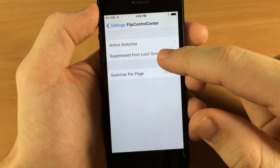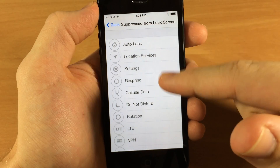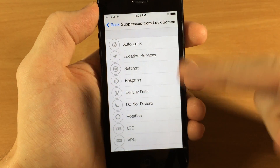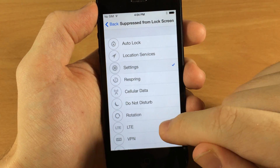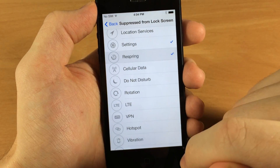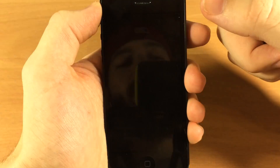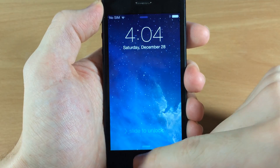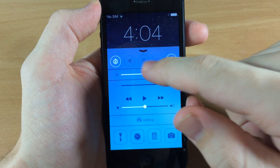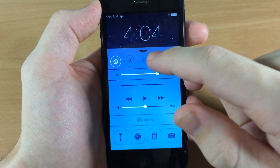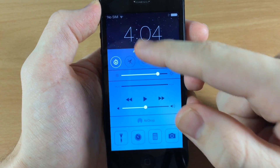Now if we go back and go to 'Suppress from Lock Screen,' these are going to gray out the toggles and make them inactive on the lock screen. So let's say you don't want to be able to access the settings from the lock screen, or respring the device from the lock screen. When we go to the lock screen and pull it up, you'll see that these two are grayed out — so you can't open up the settings and you can't respring your device, but you can still turn the other ones on.